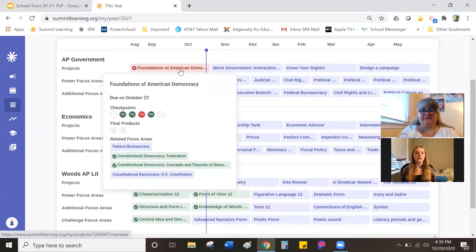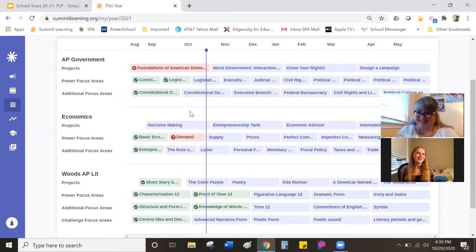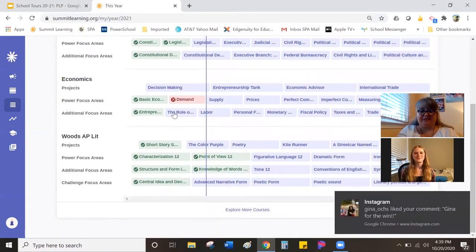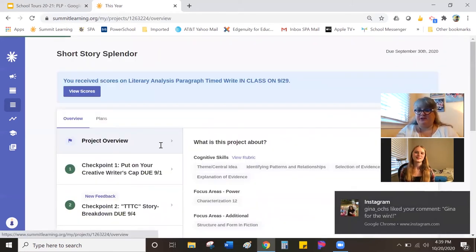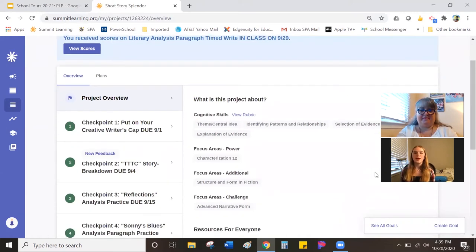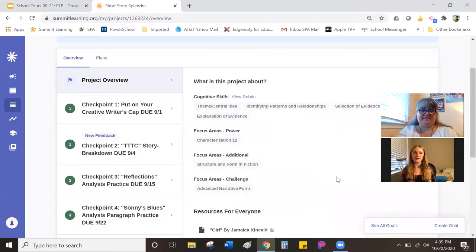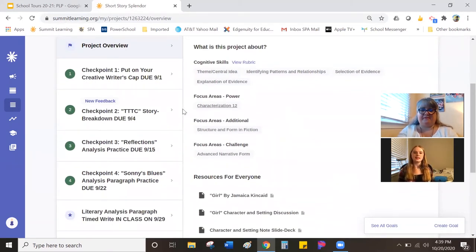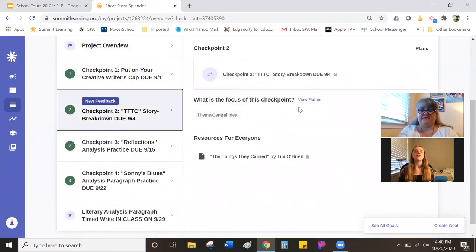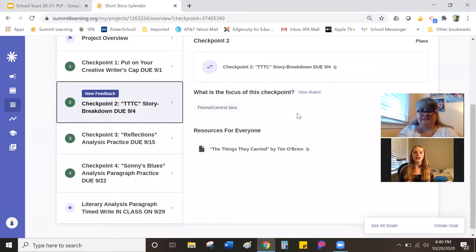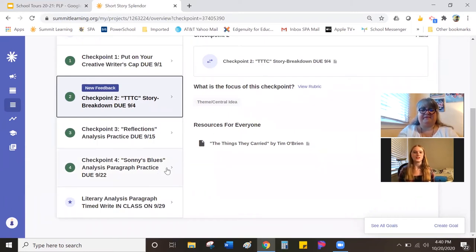Let's look at a completed project first — Short Story Splendor. On the project page, you will see everything you need to do for your project, including checkpoints and final products. A checkpoint is an activity or something you need to learn to help build into your final project. For example, with this one — a story breakdown — for our project we had to write an analysis of a short story. So for our checkpoints, we wrote story breakdowns to help us with the analysis, and eventually we did practice analysis as you'll see in the later checkpoints.